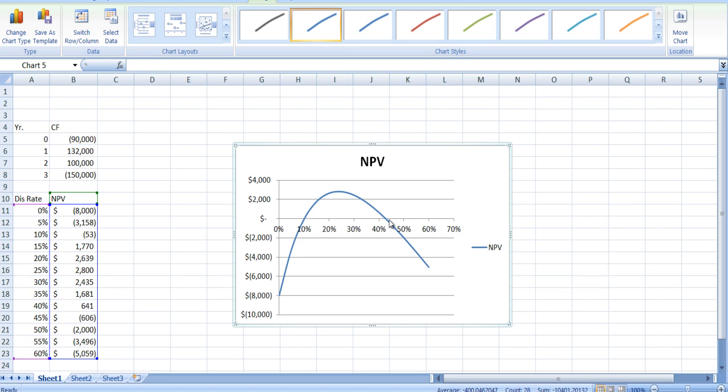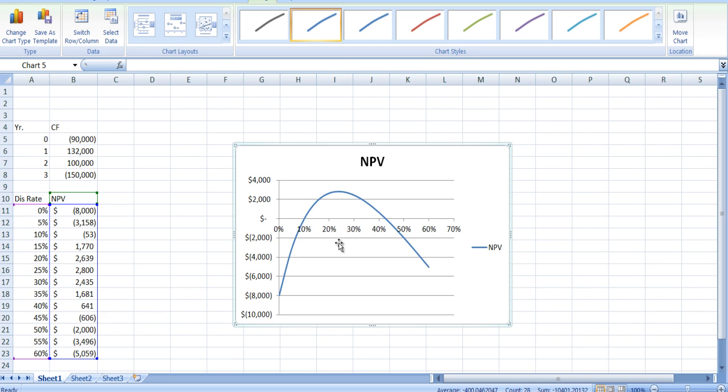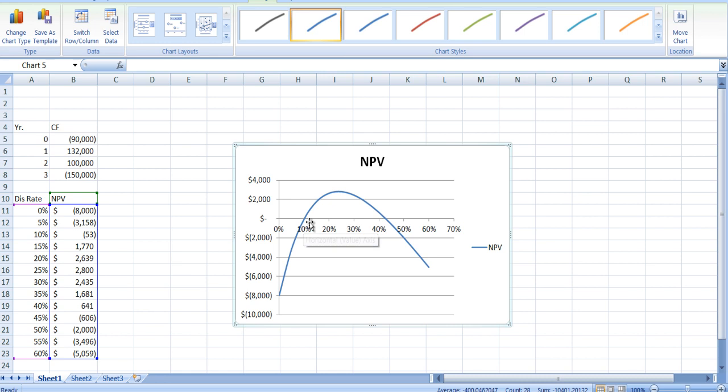And over here, we can see it's going to be between 40 and 45%, so probably about 42 and a half percent. Which one do you use? At 15%, you accept here, you reject here. So we don't know. And this is one of the problems with these non-conventional cash flows.